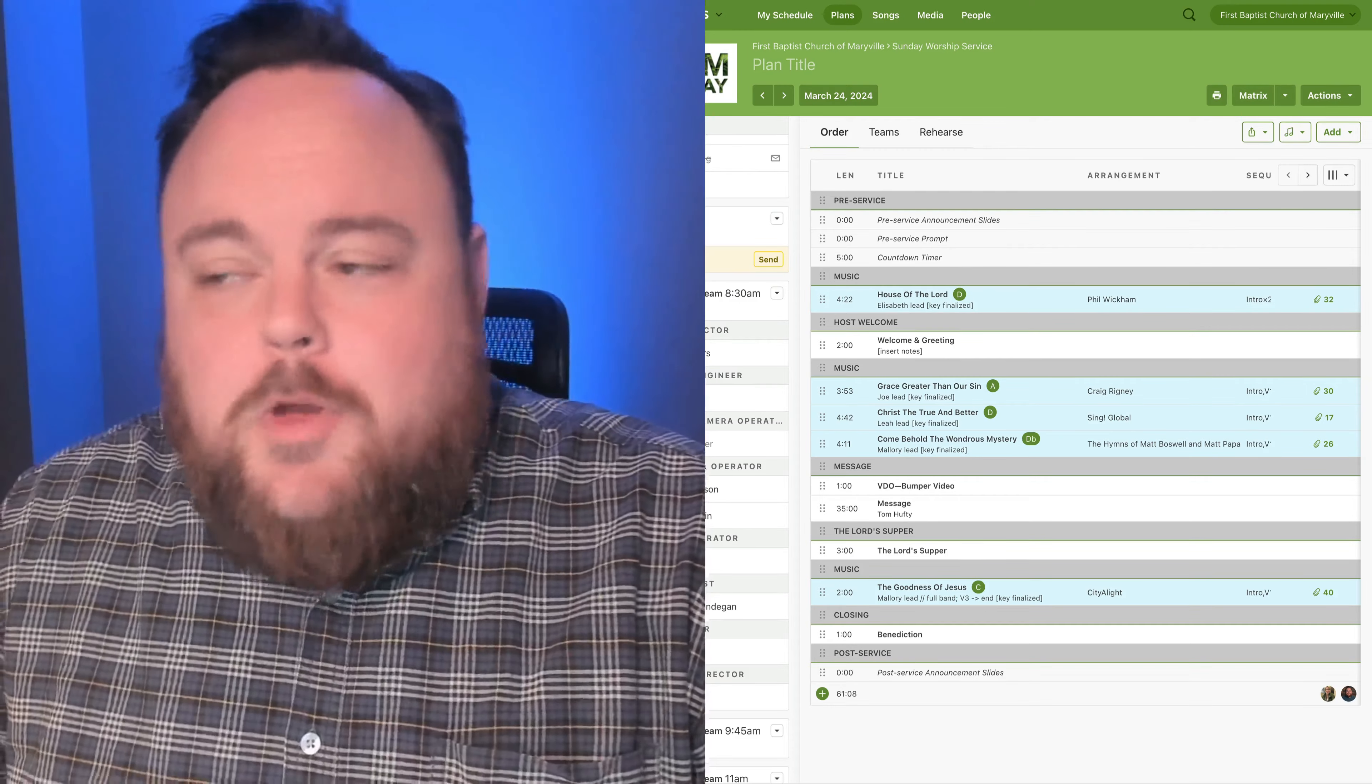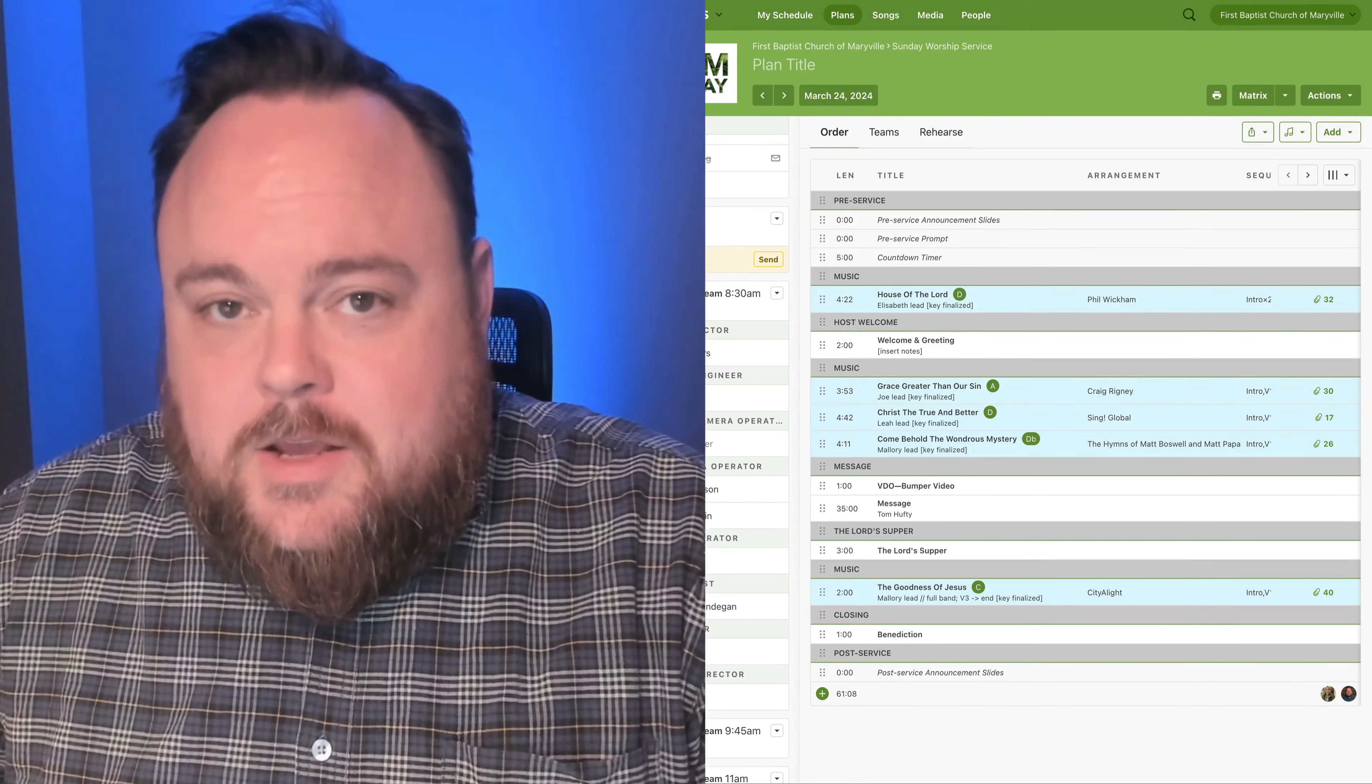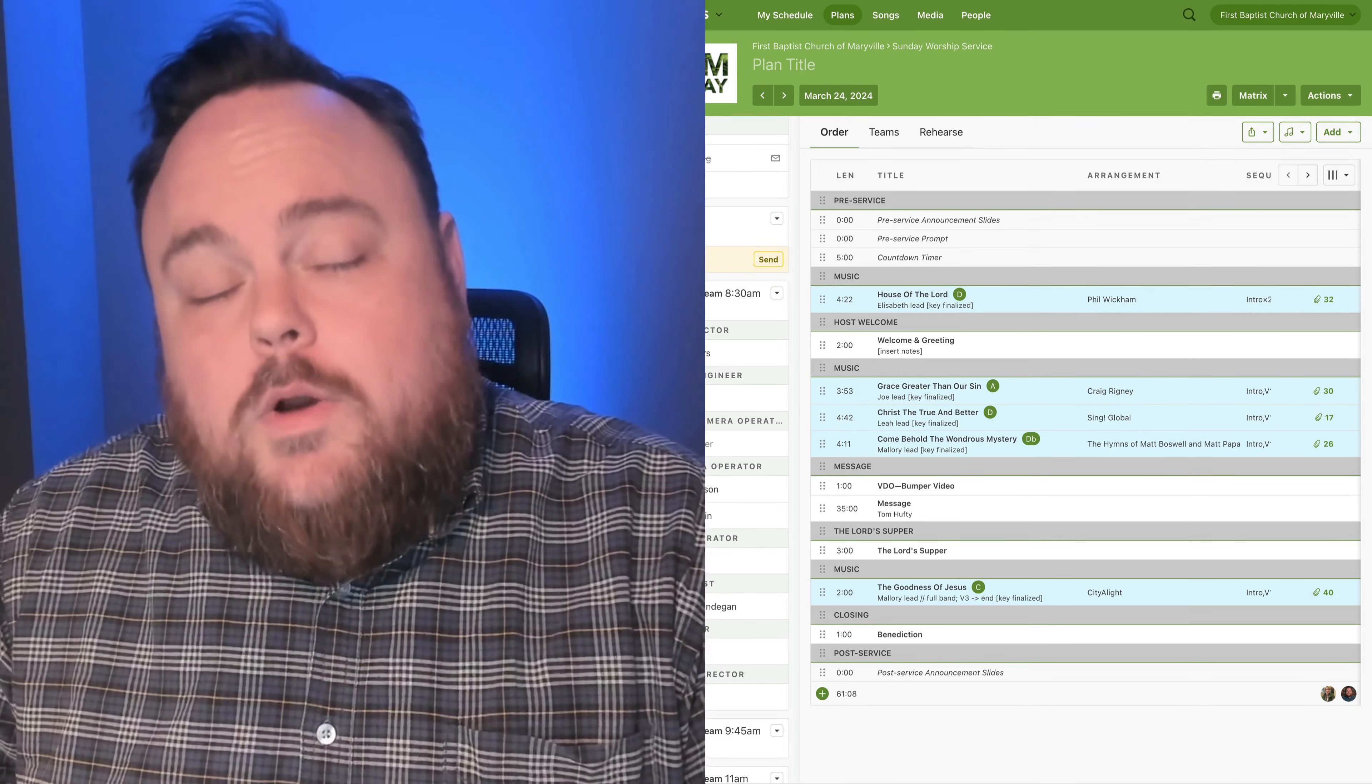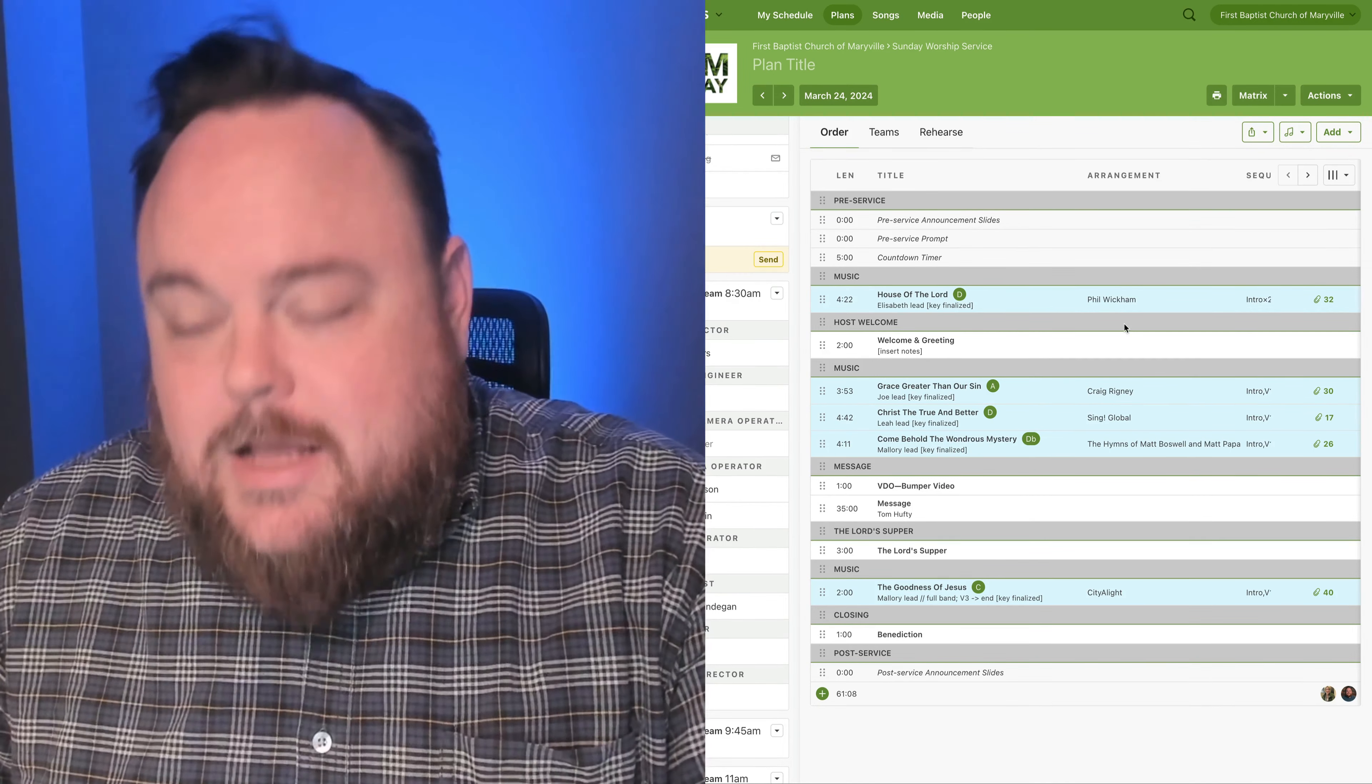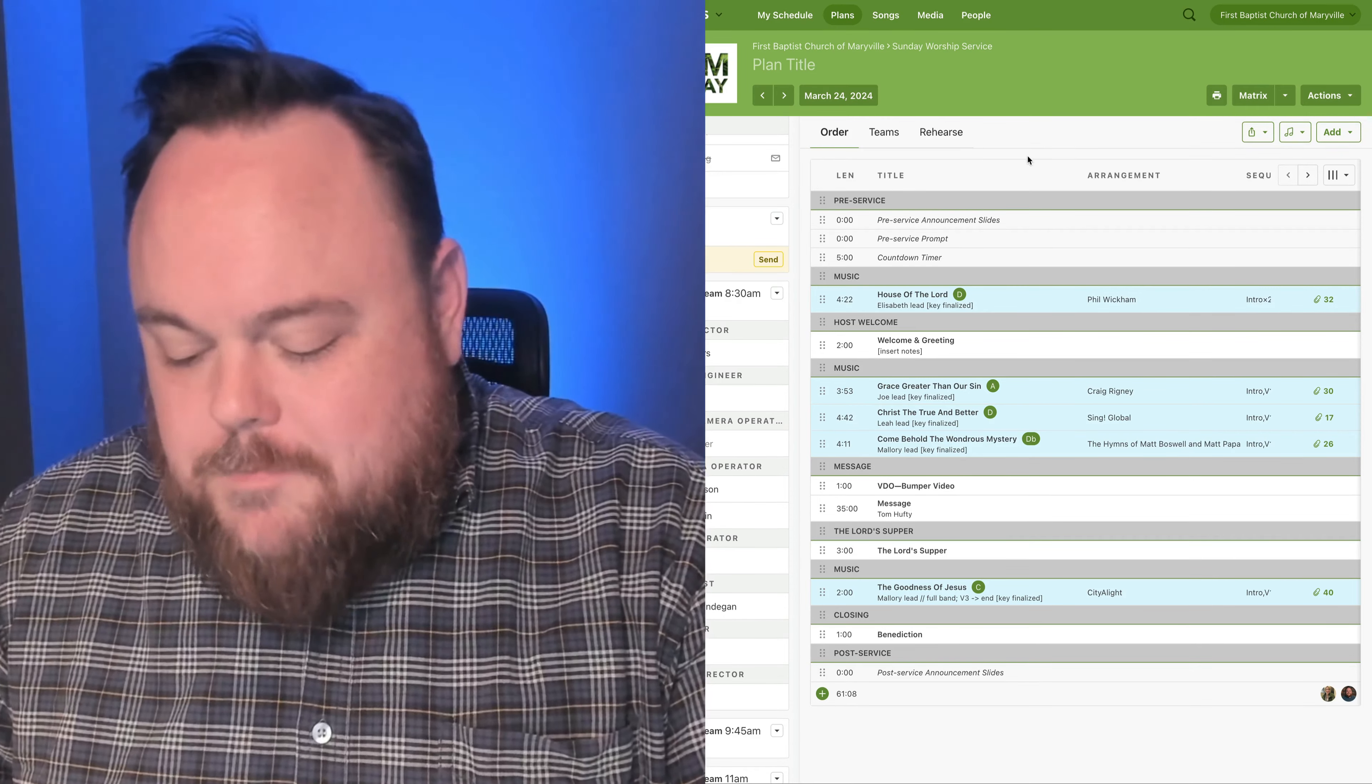Hey there, worship team. I hope you all are doing well today. This is your rehearsal video for Sunday, March 24th, 2024. Let's go over to Planning Center and take a look at what to expect this Sunday morning.